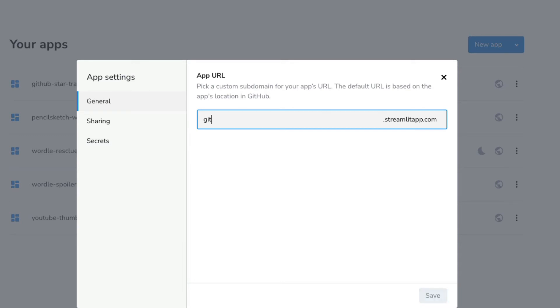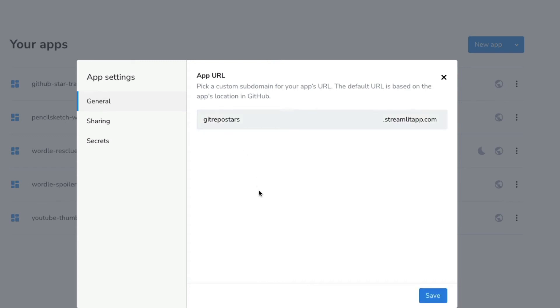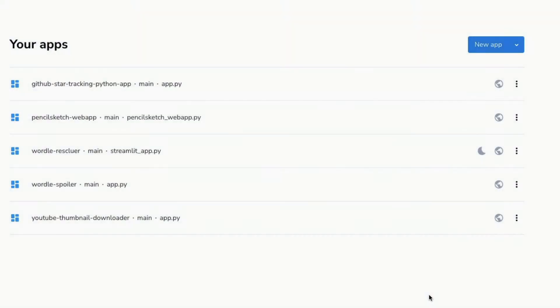So git star repos, git repos stars—let me say git repos repos stars. And this is available, so I can save it. Once I save it, I'm going to get the new URL and new name.